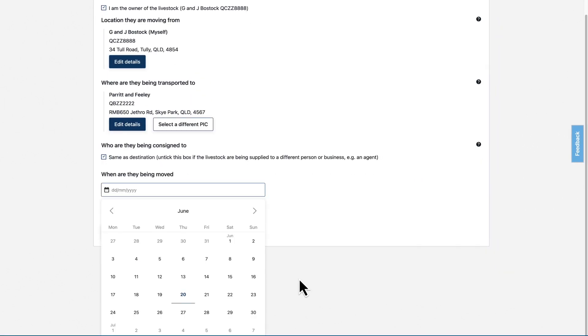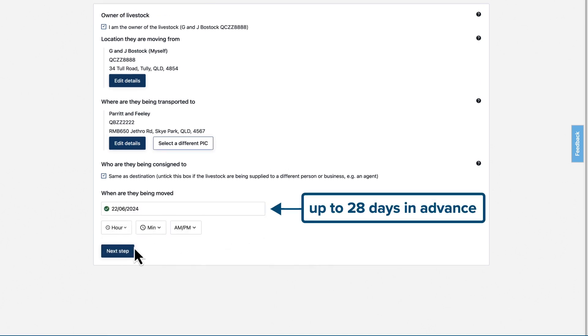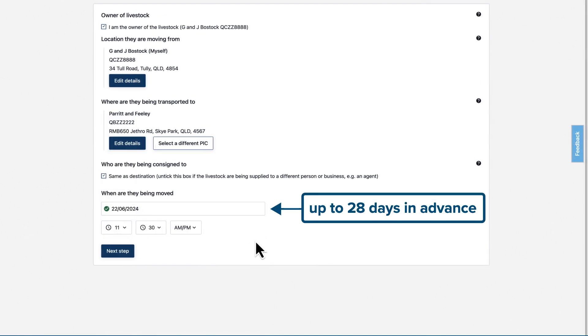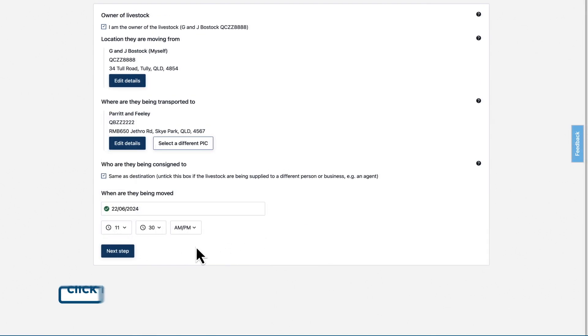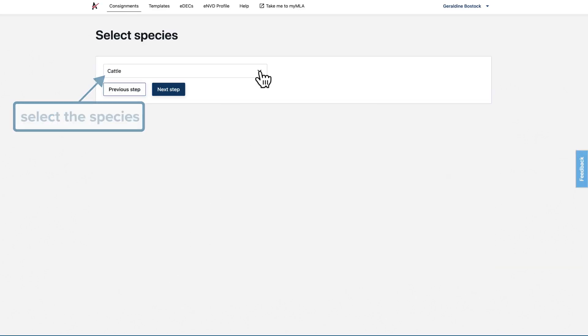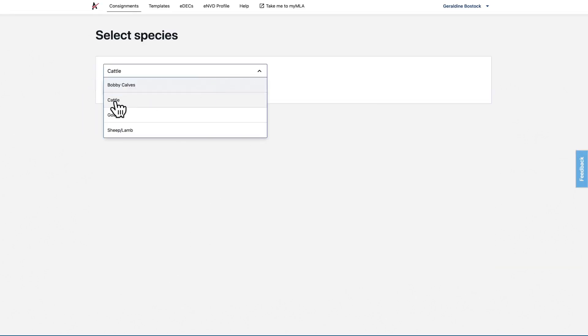Select when the livestock are being moved, date and time, up to 28 days in advance so you're prepared ahead of upcoming movements. Click next step and select the species that will be moving.